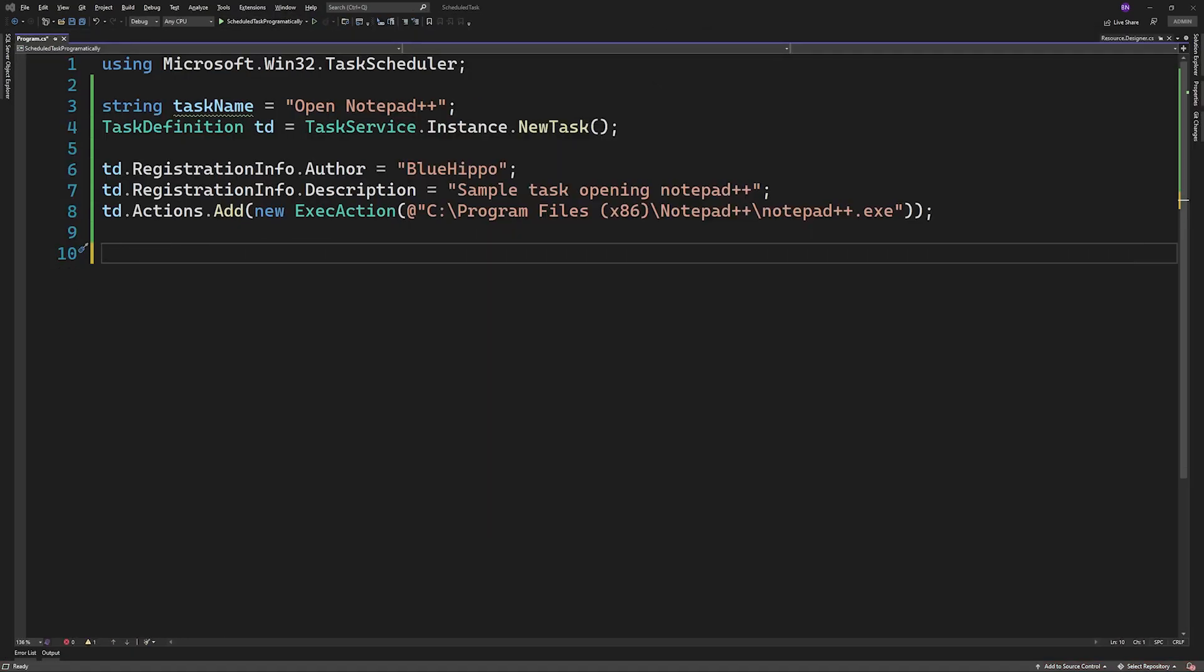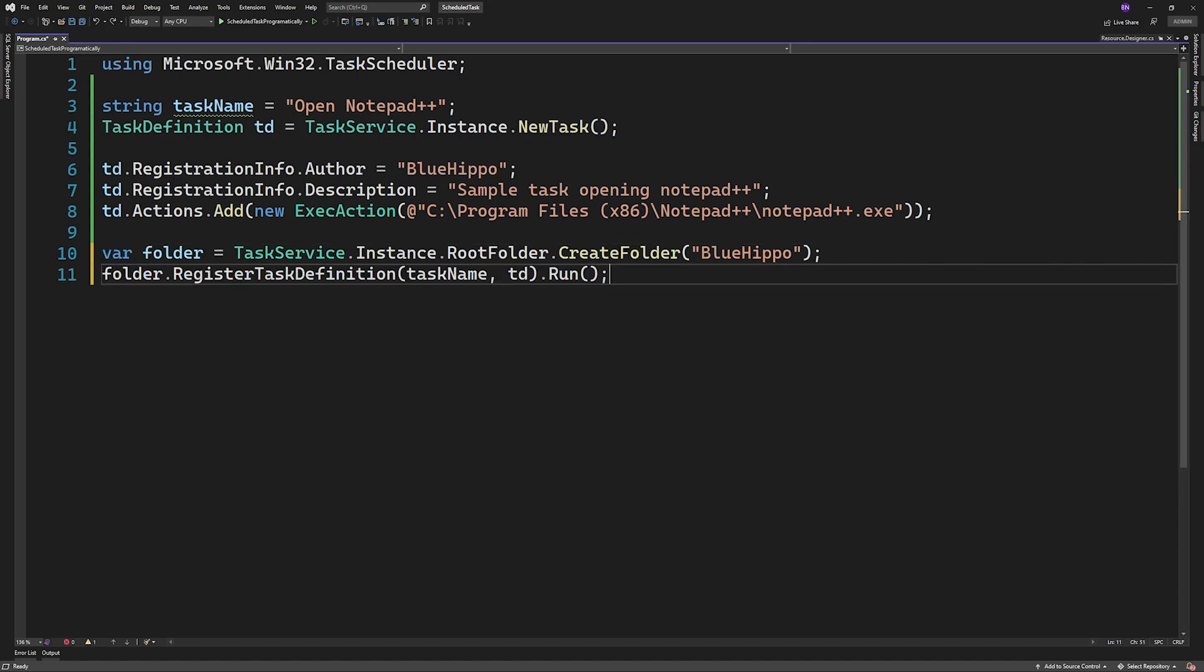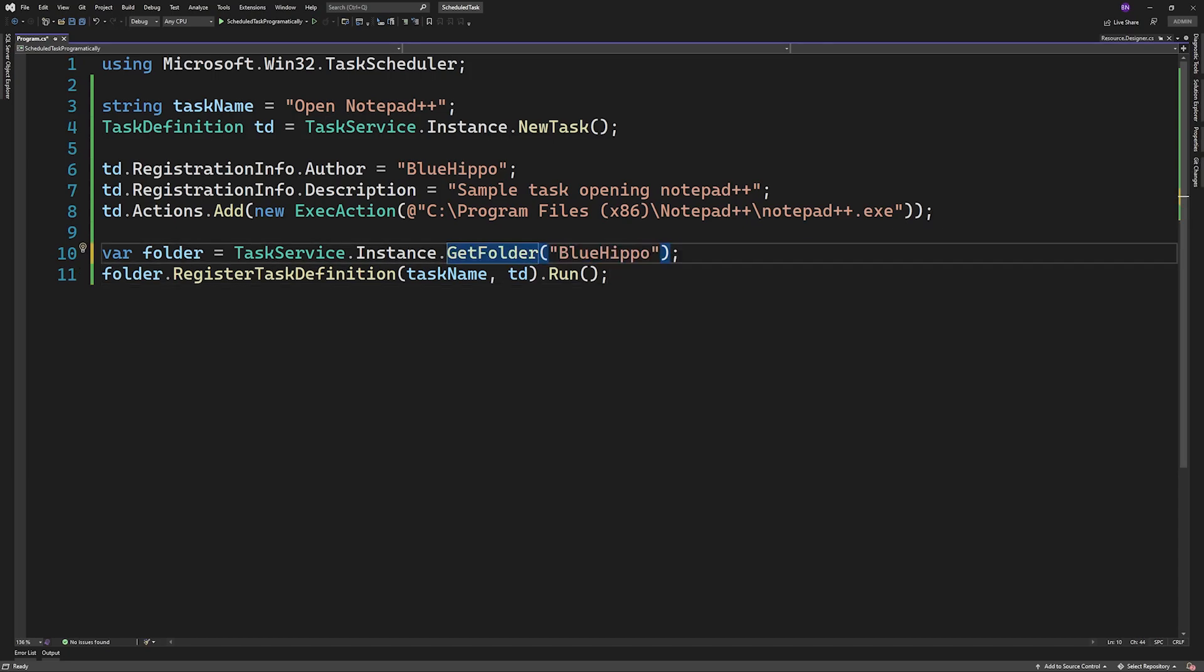Now if we want to create a folder for our tasks, we'll call create folder on the task service root folder and then use that folder to register the task definition. In case a folder already exists, we can call get folder and get it there from.